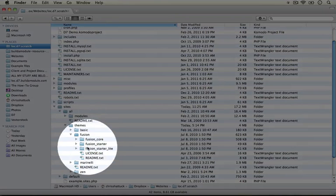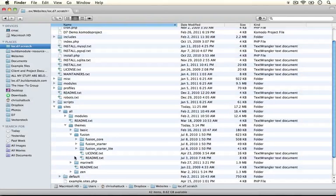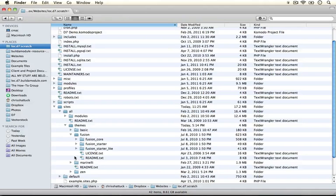There's Fusion Core, Fusion Starter and Fusion Starter Lite. Now this seems a little confusing because there's not a .info file, there's not a template.php file.